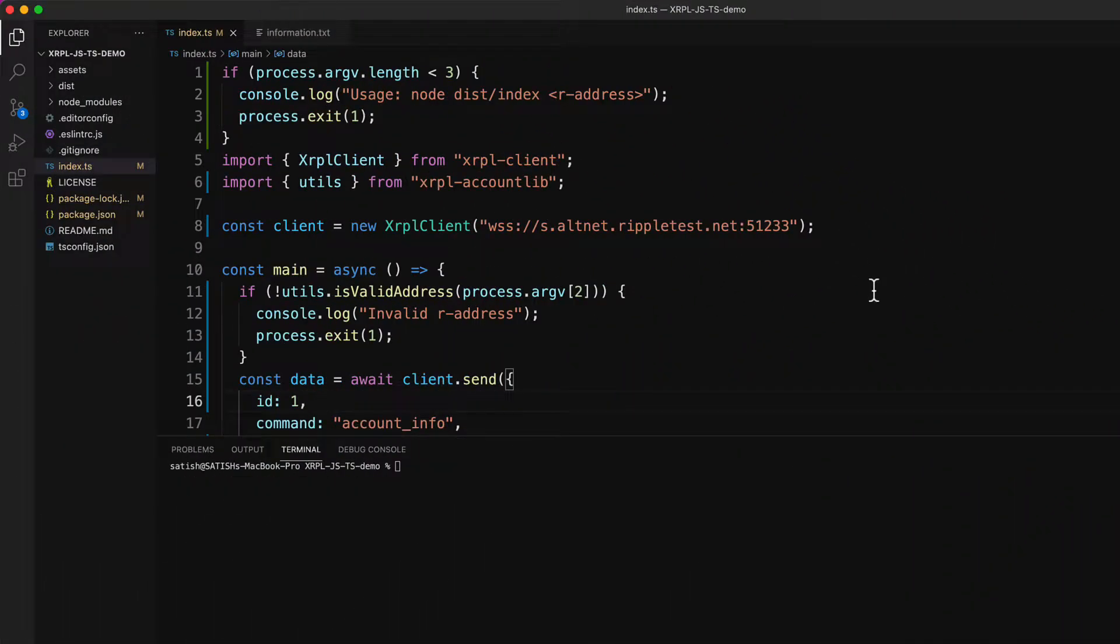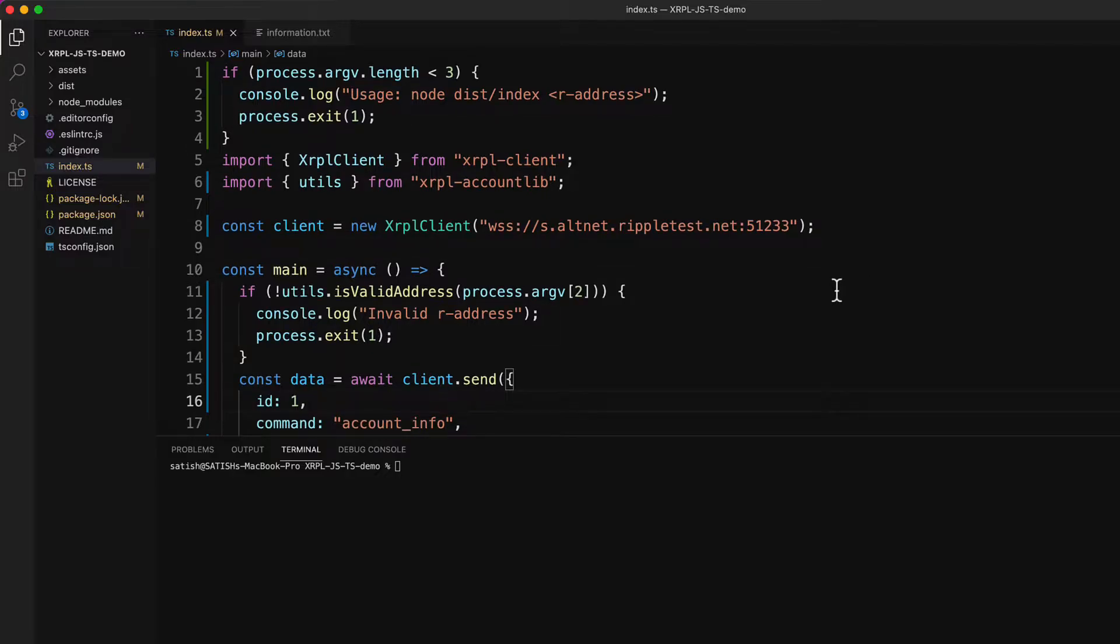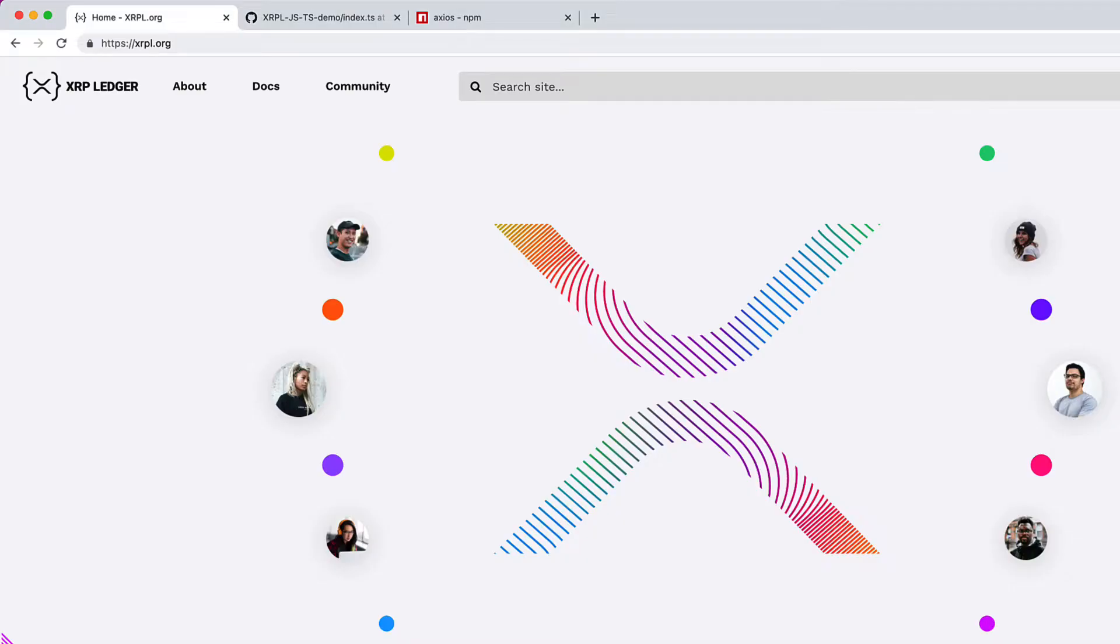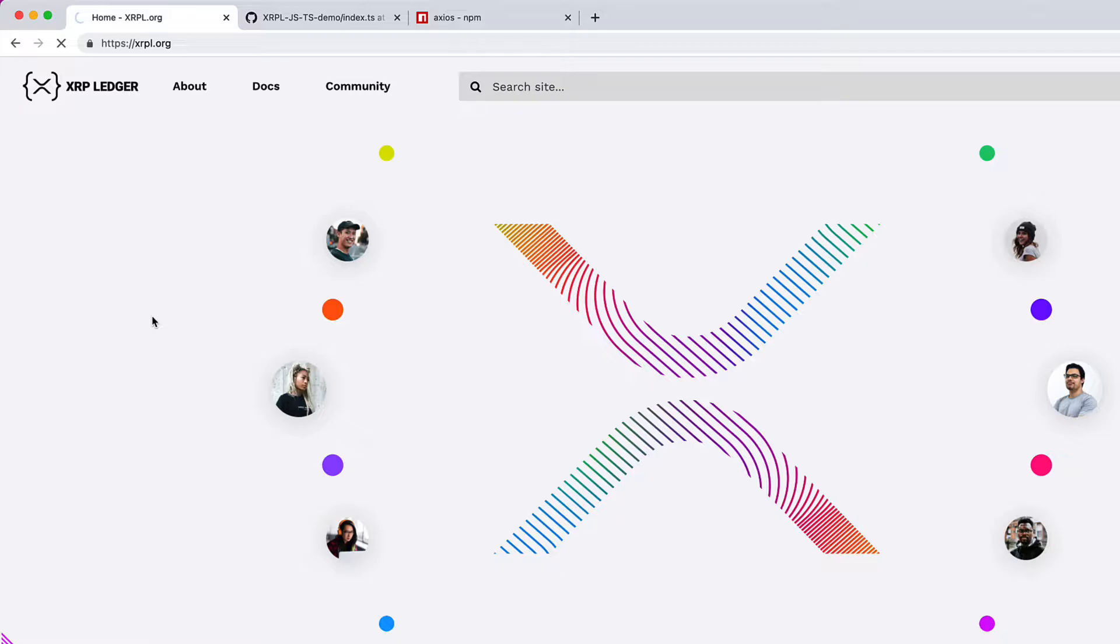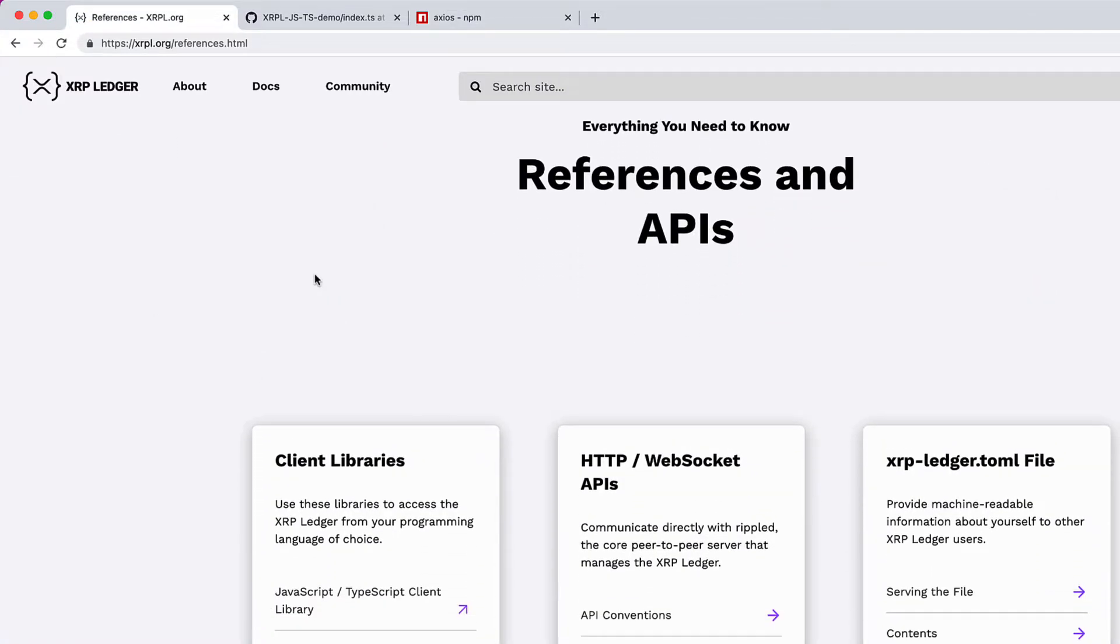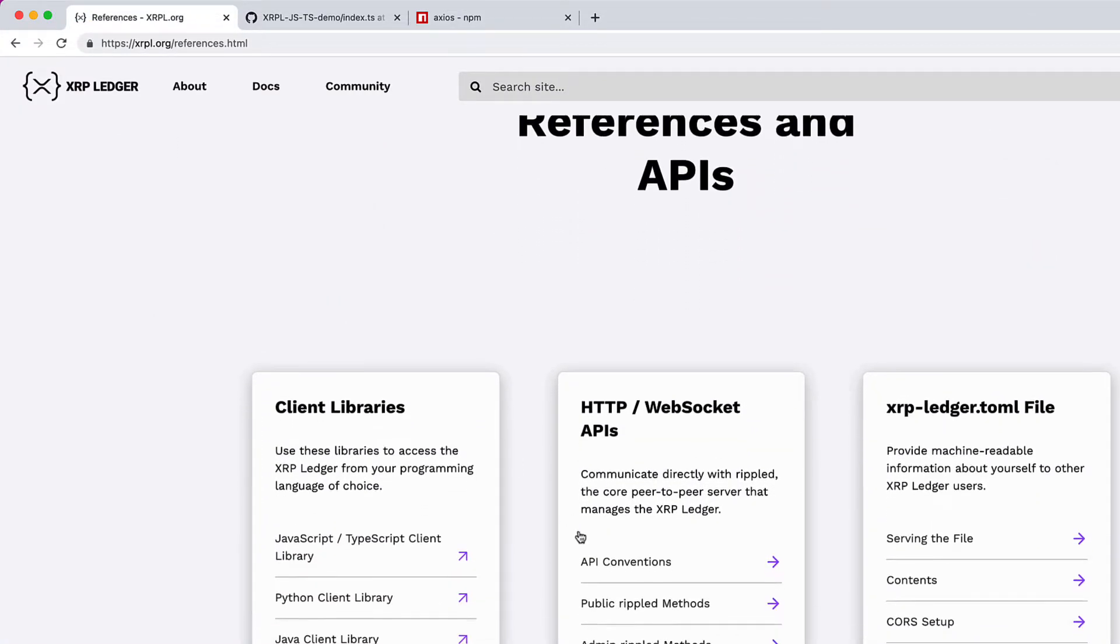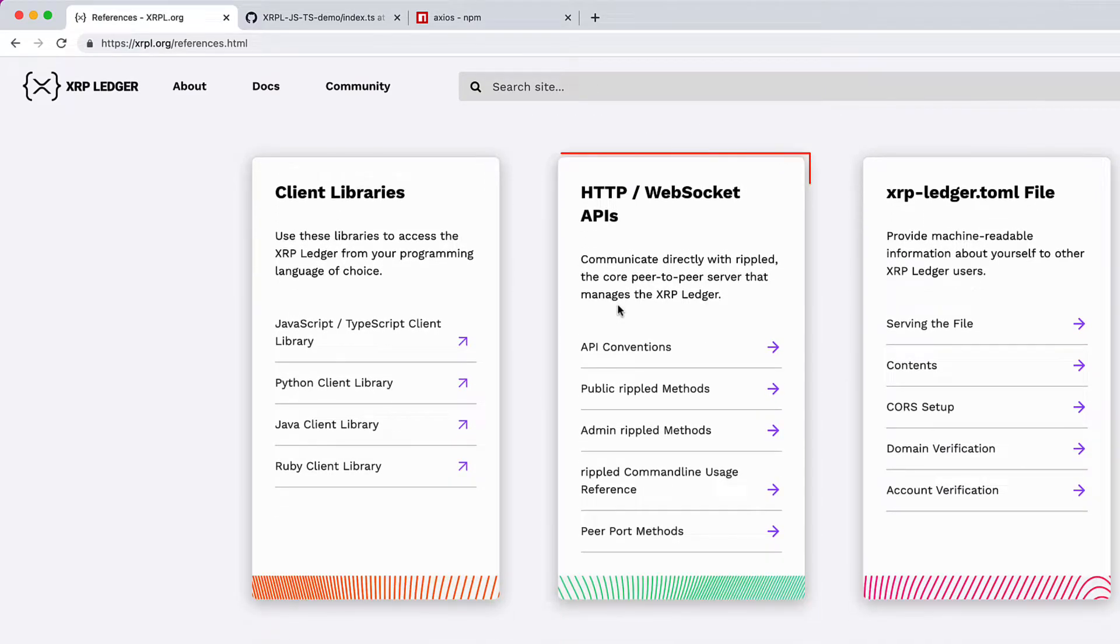This is the program we wrote in previous video. We will be reproducing the same using JSON-RPC. Let's visit xrpl.org for some documentation. Visit this link and then references here. Under HTTP WebSockets API, go to public RippleD methods. Because it's public, we can access it.